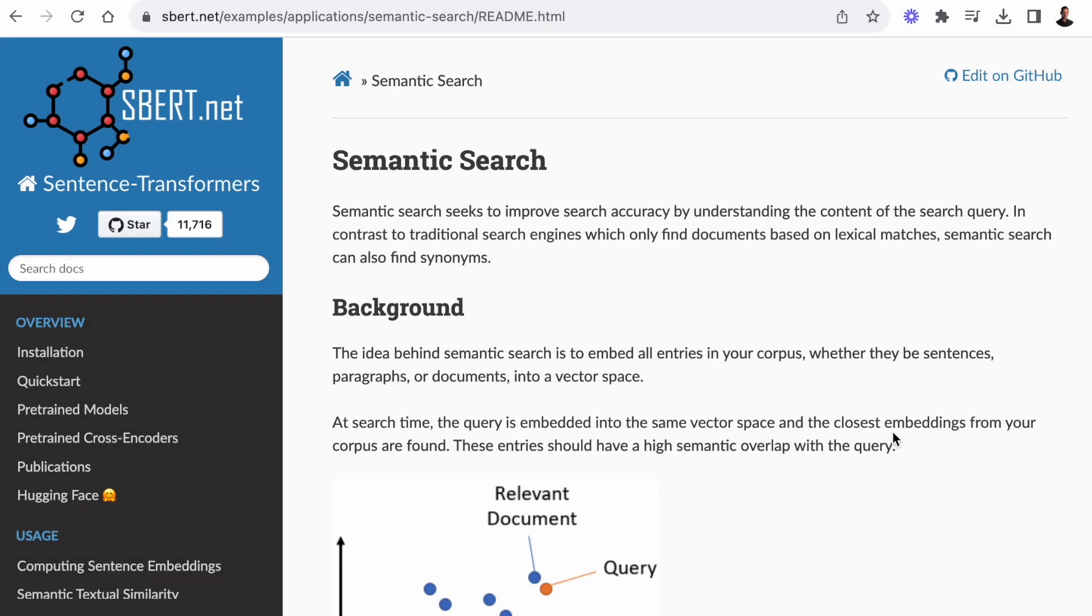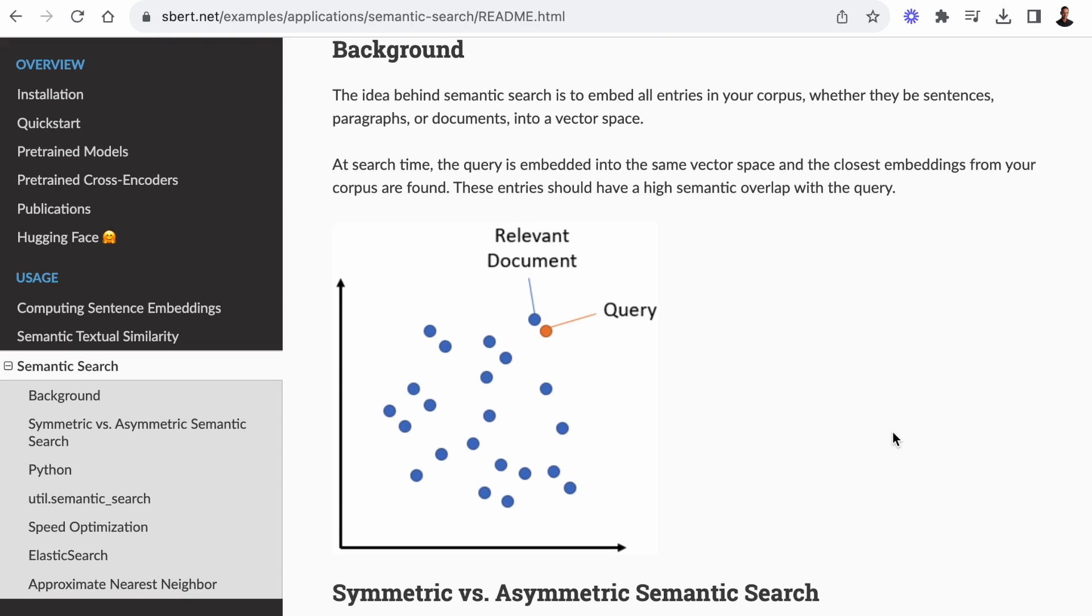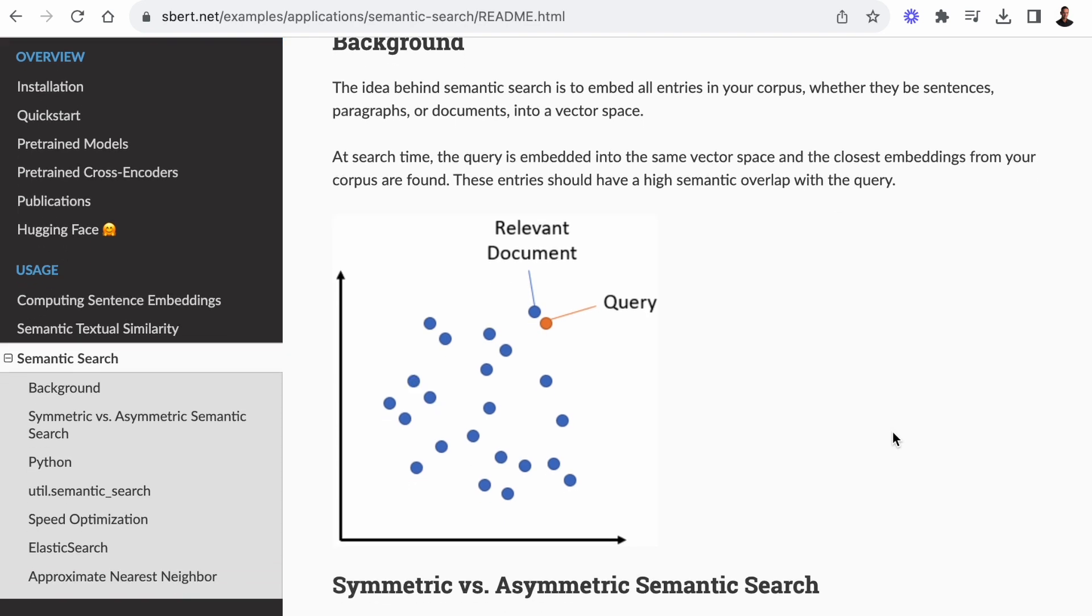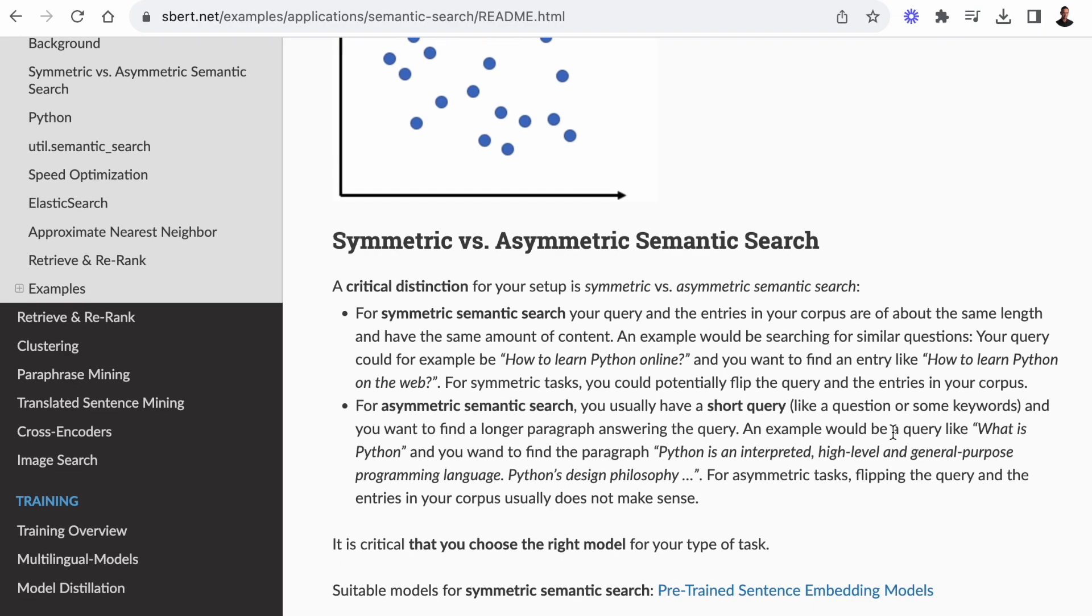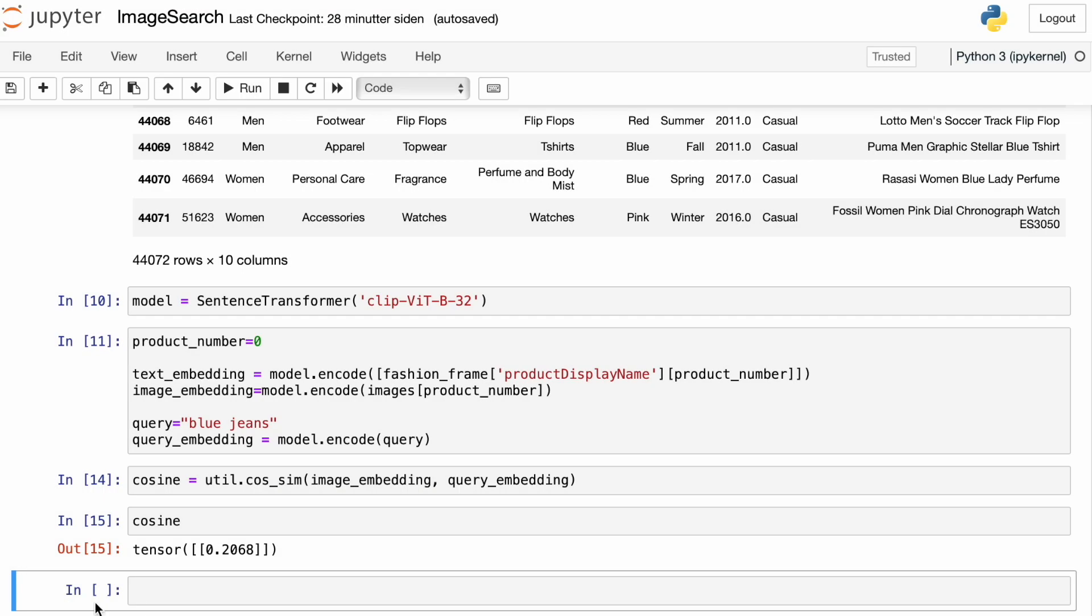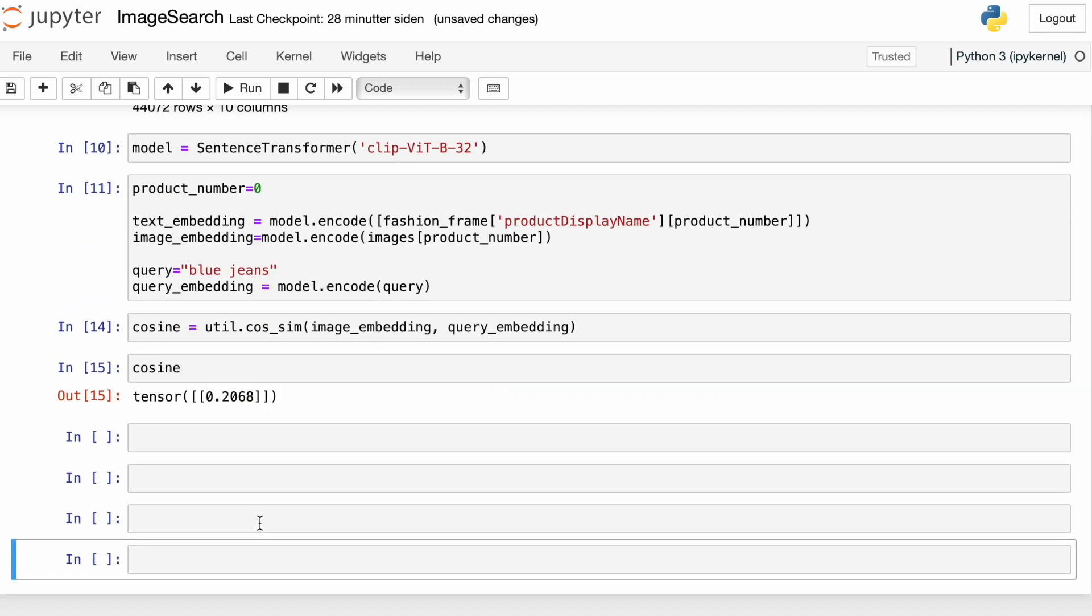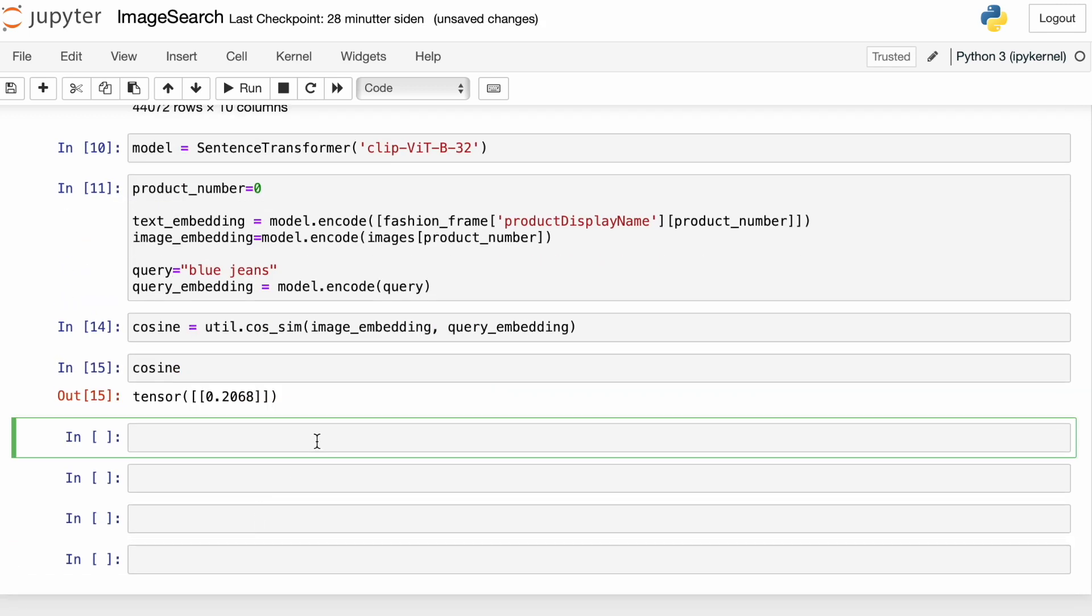To write the search function, we're going to use semantic search, which is built into the sentence transformer library. And the syntax for this is very simple. First, I'm going to embed all the images that we extracted with the datasets library. And this is going to take a little while, depending on what machine you're on.